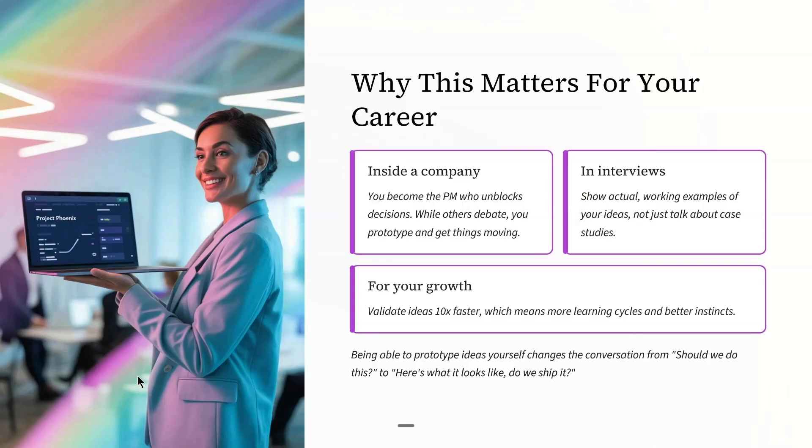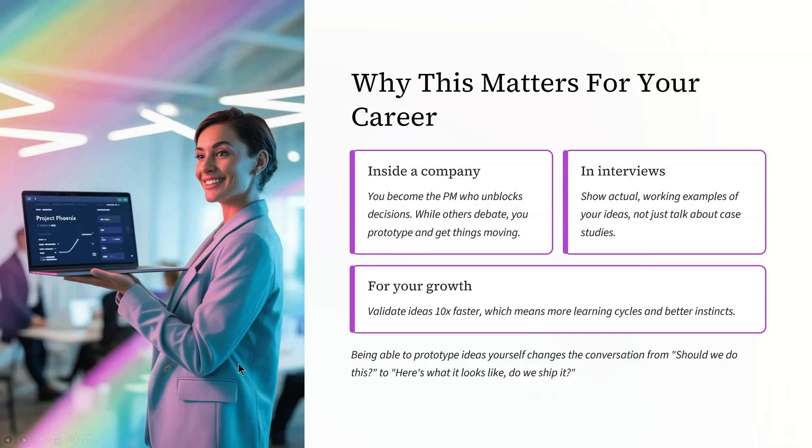Ultimately, being able to prototype ideas yourself changes the conversation from 'should we do this?' to 'here is what it looks like, do we ship it?' It's a massive advantage.